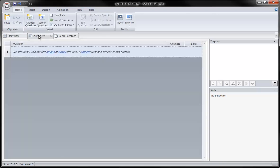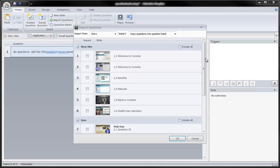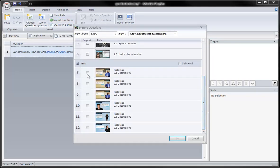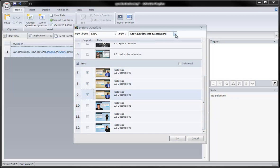Application question bank, import questions. When I do so, it'll show me all of the slides in my project. Let's say these three questions here are my application questions.